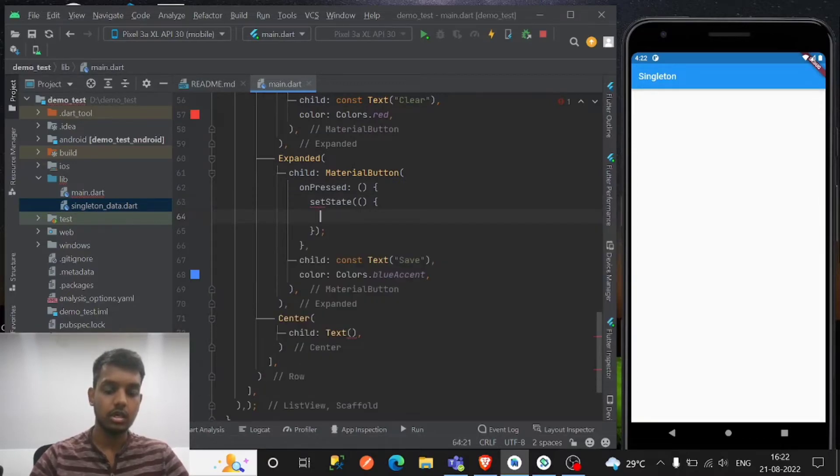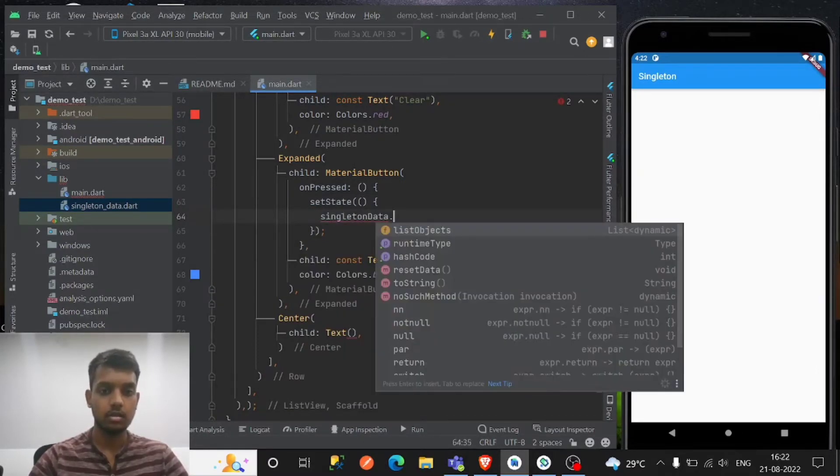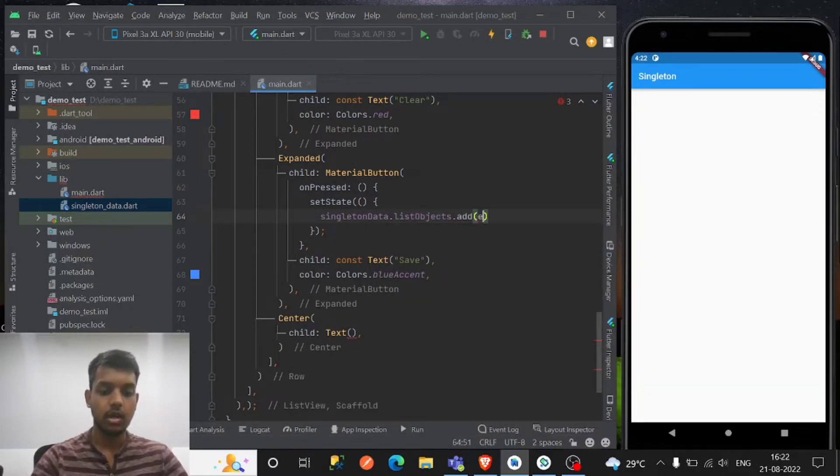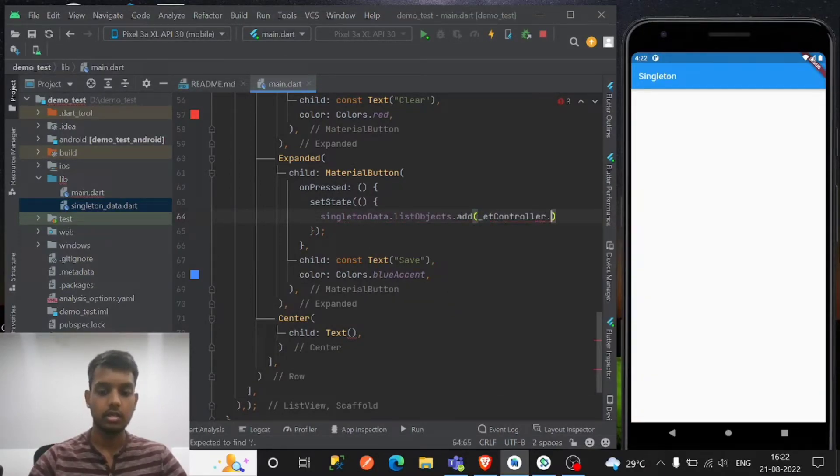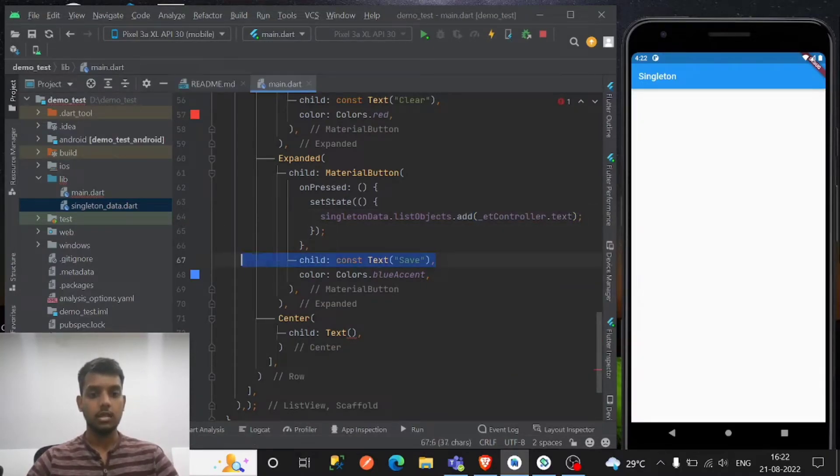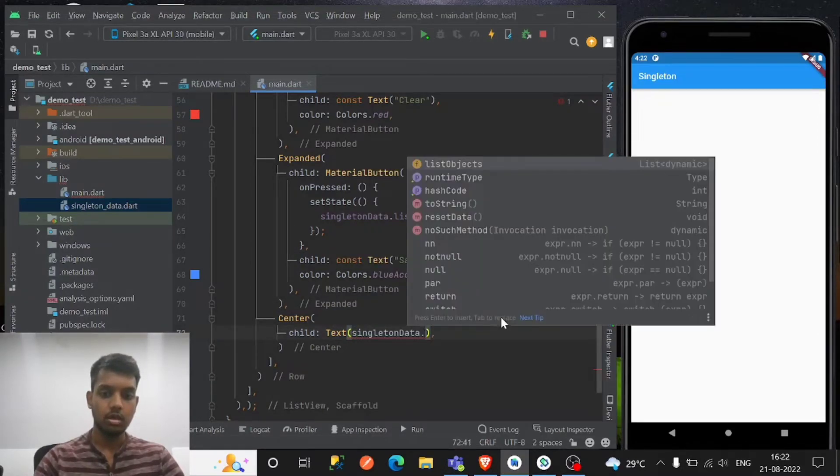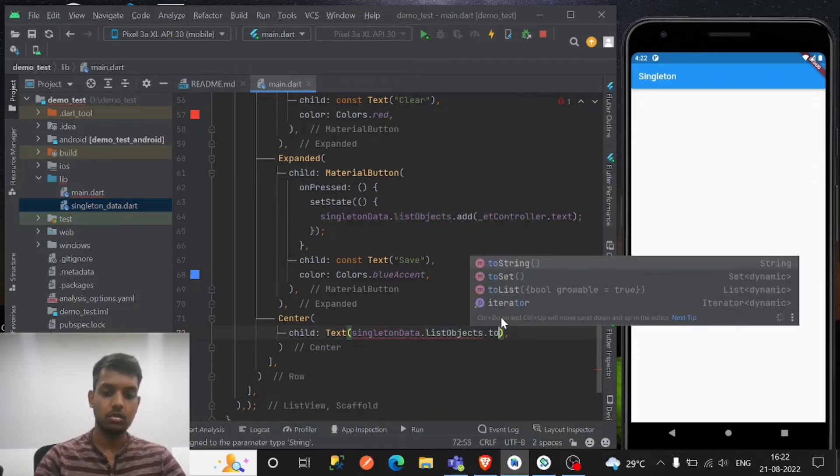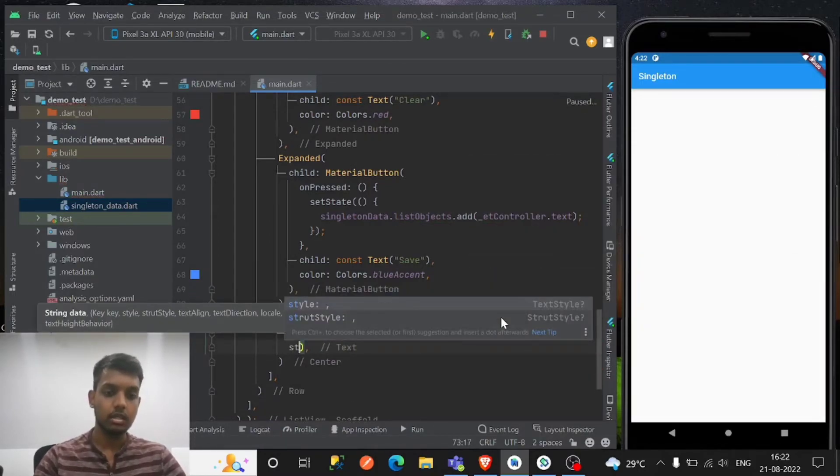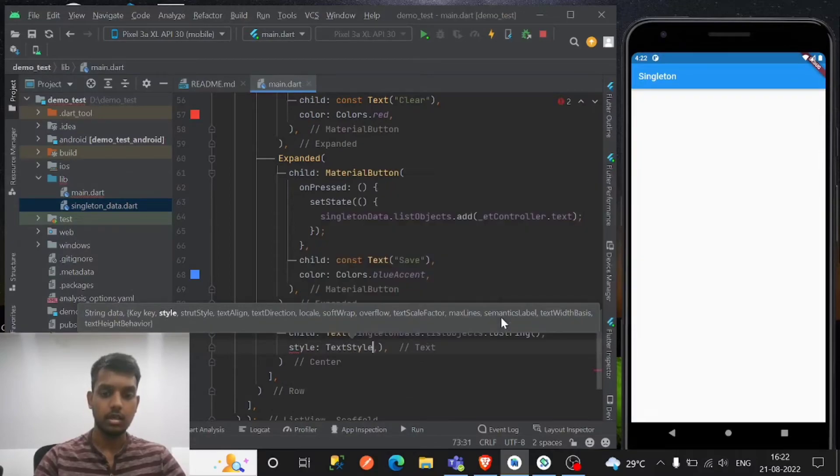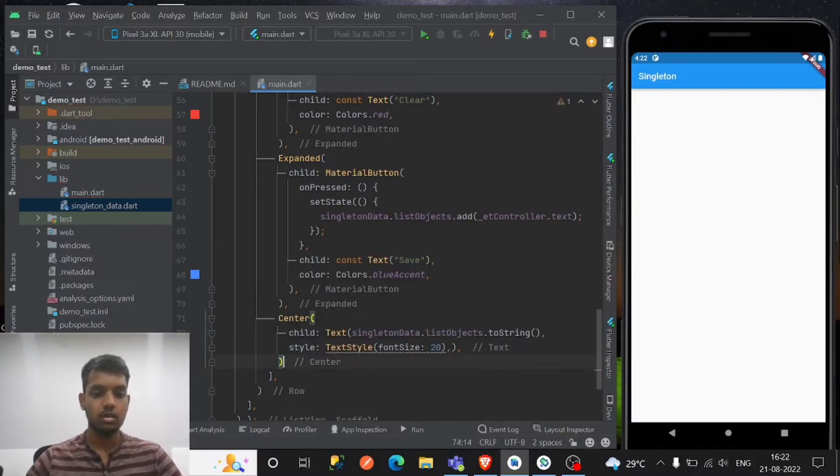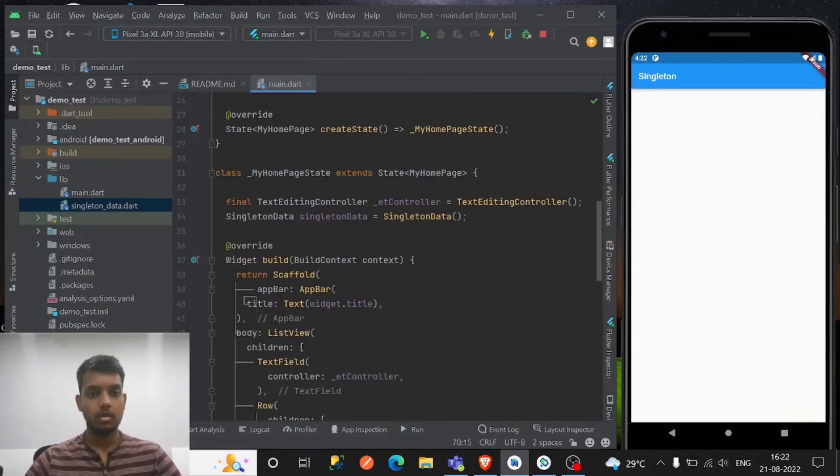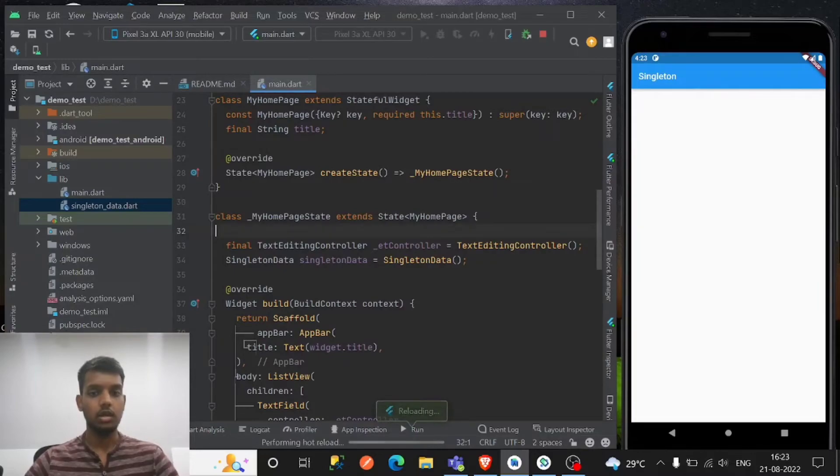Let's set state. And we have to add the list. So list of objects, as you see it gets, and we have to add basically the text controller dot text. So that's it for now. And here we have to show the list of objects, right? So to string. I'm making the style for better understanding, say size of 20.